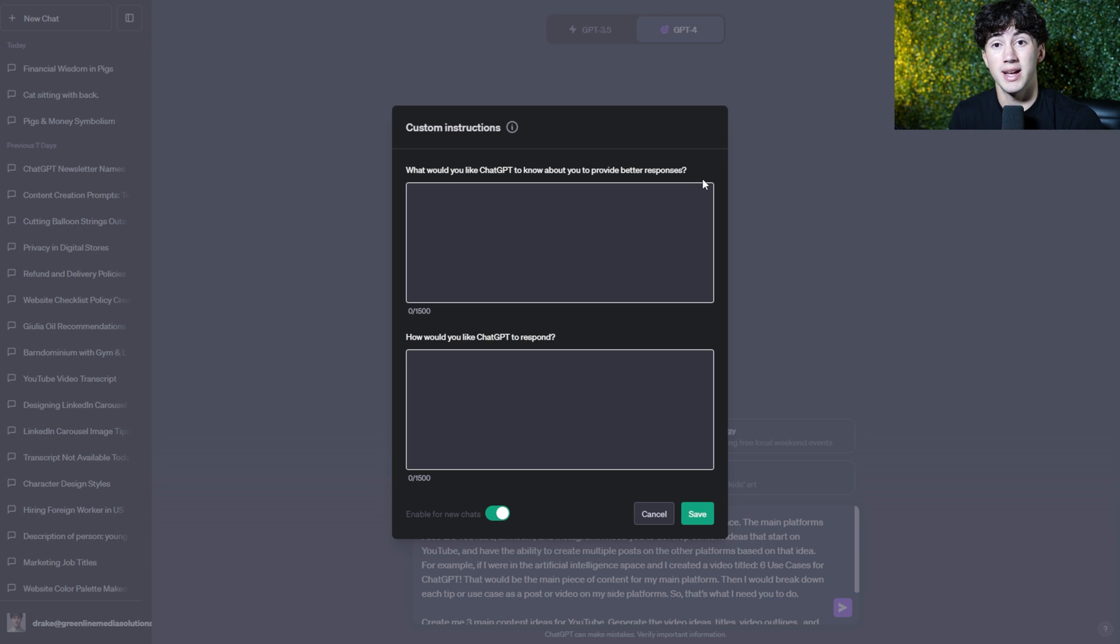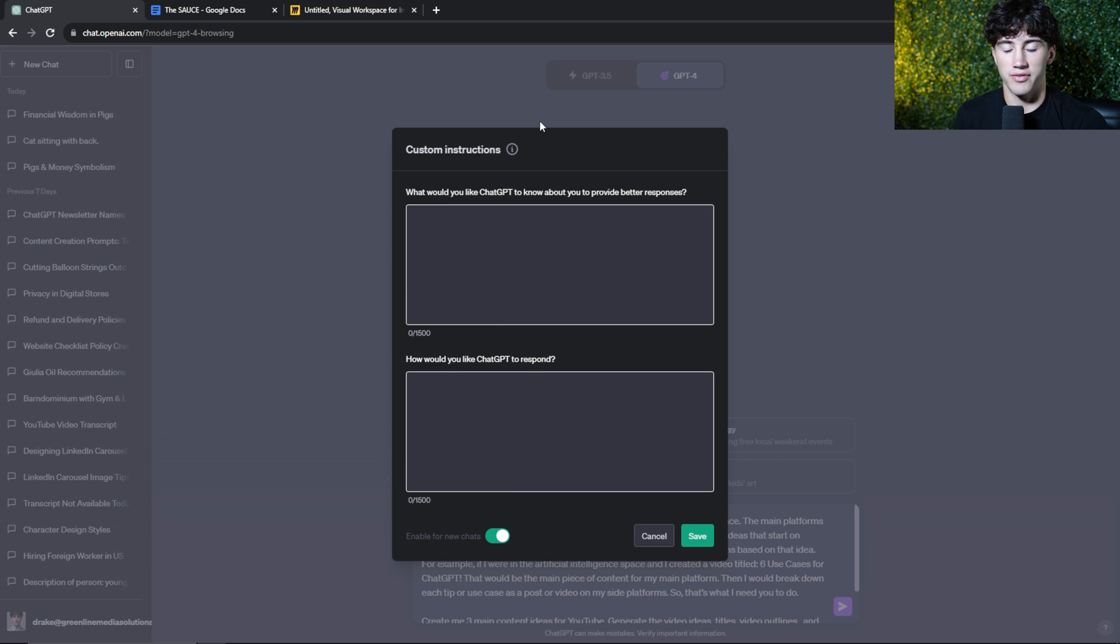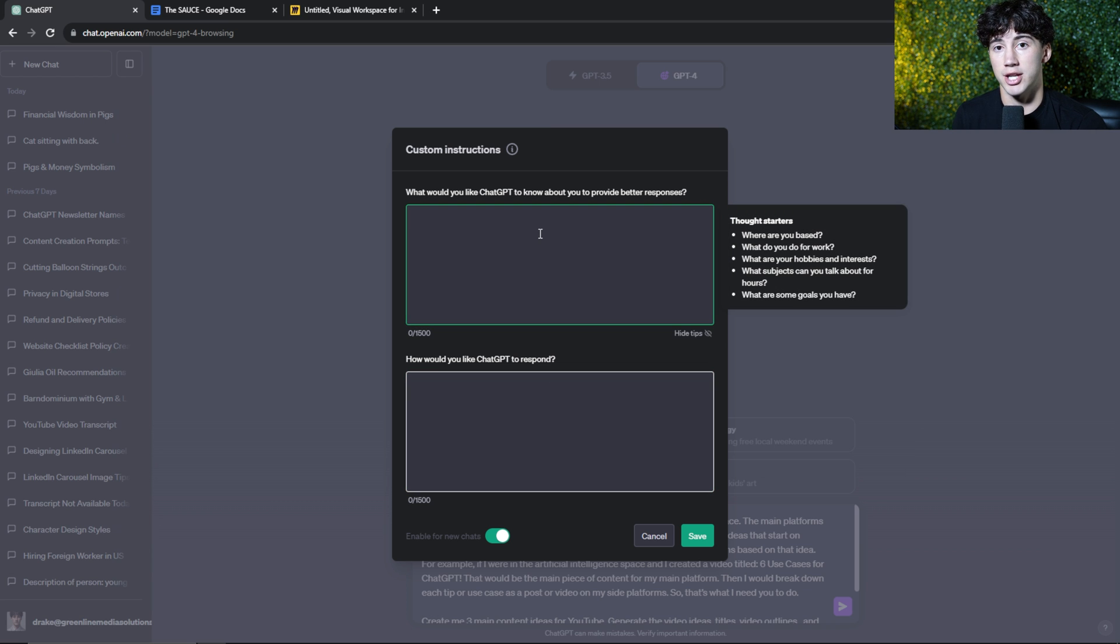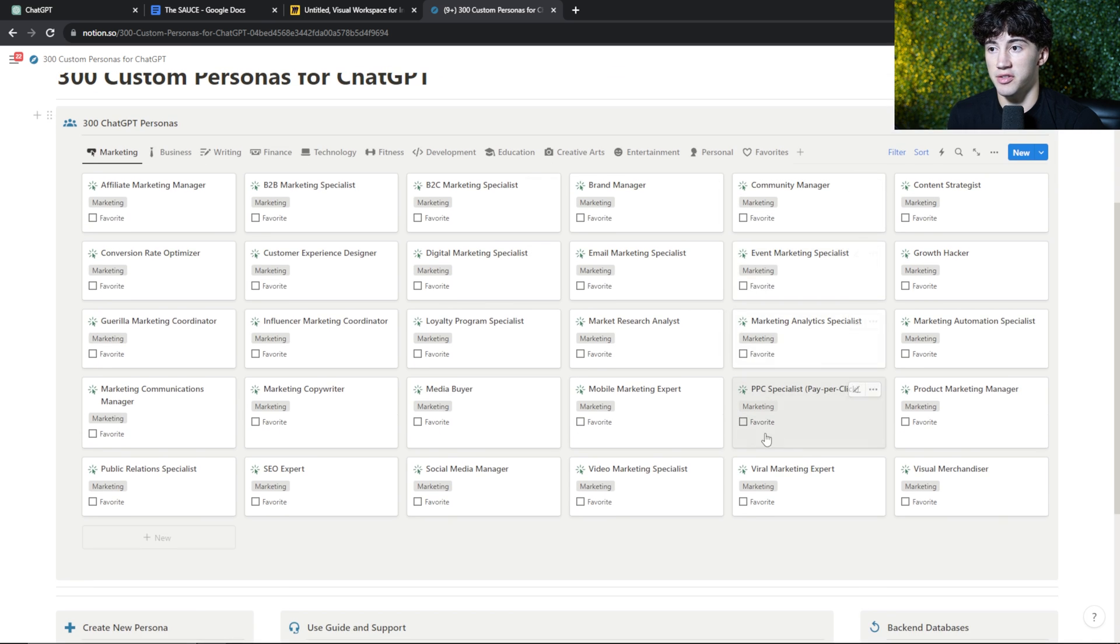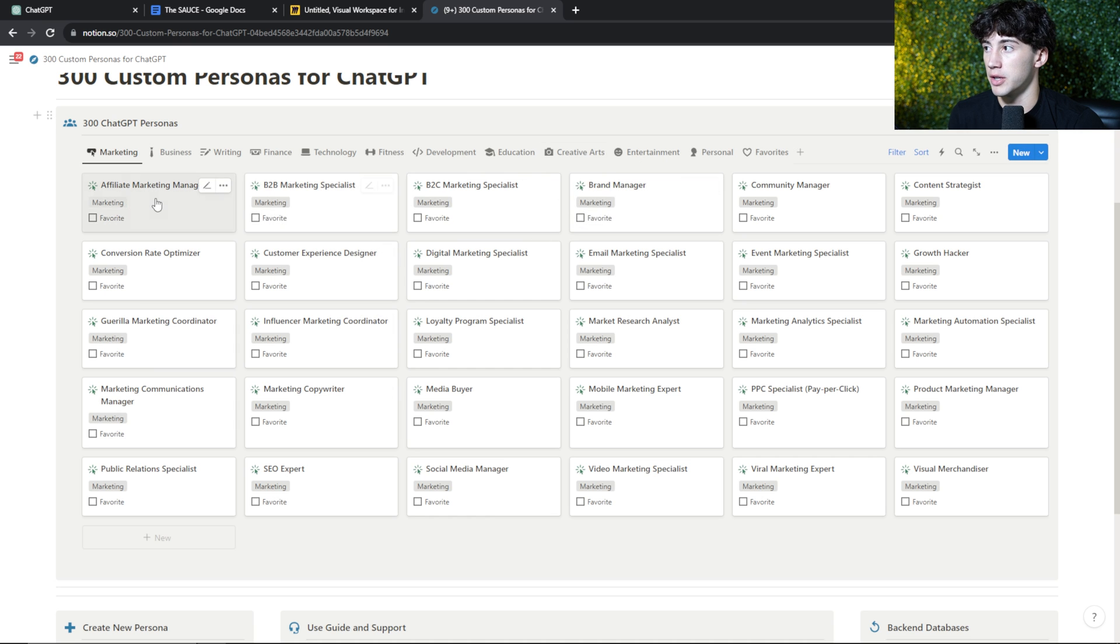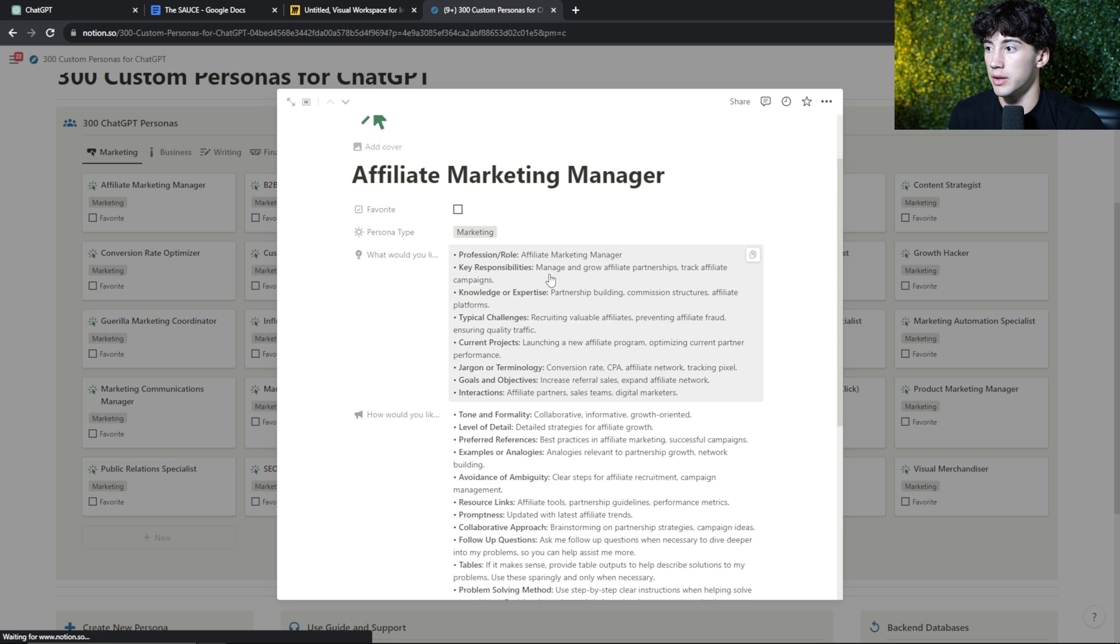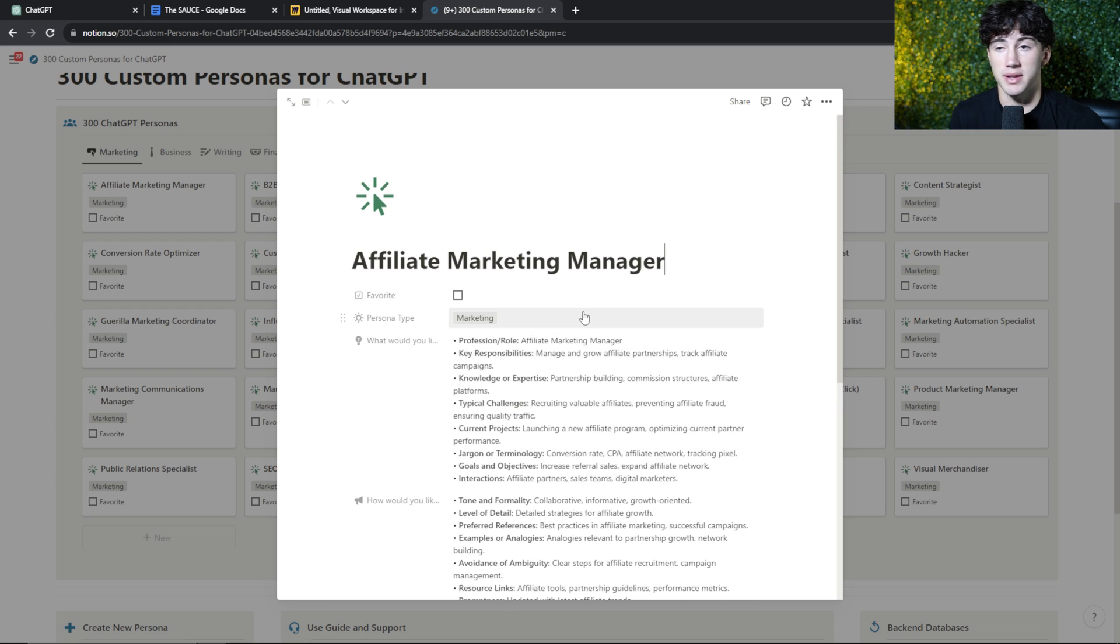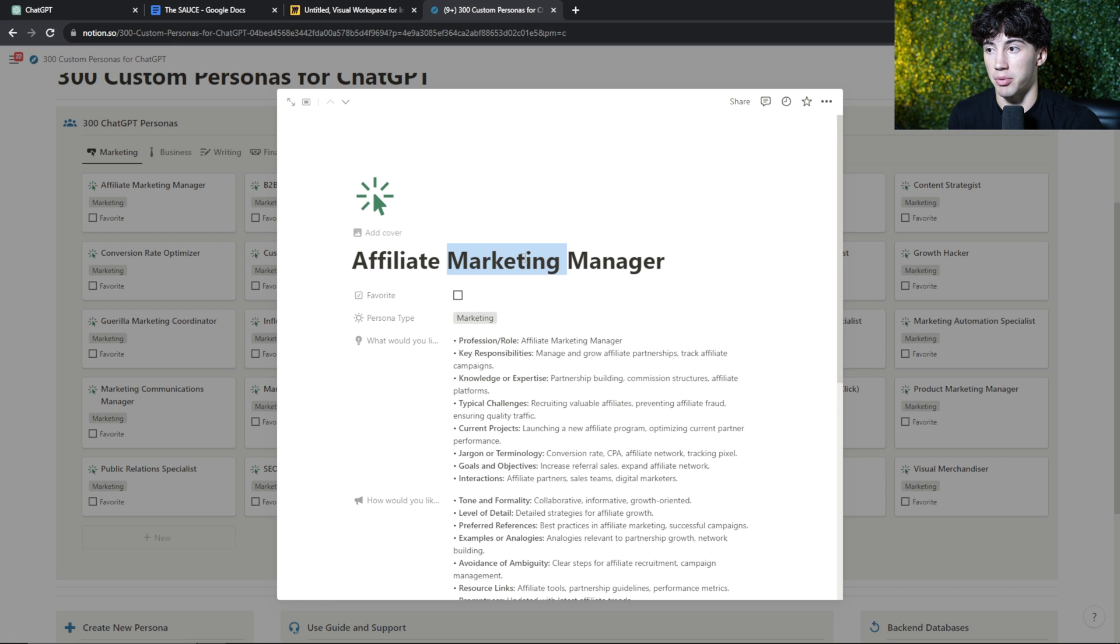And what I've done is I've developed a database of over 300 different custom instructions to make ChatGPT an expert in any field. And as you can see, I have all of these in here. And when you click into one, you can quickly copy and paste these into ChatGPT to make ChatGPT a professional in that persona.